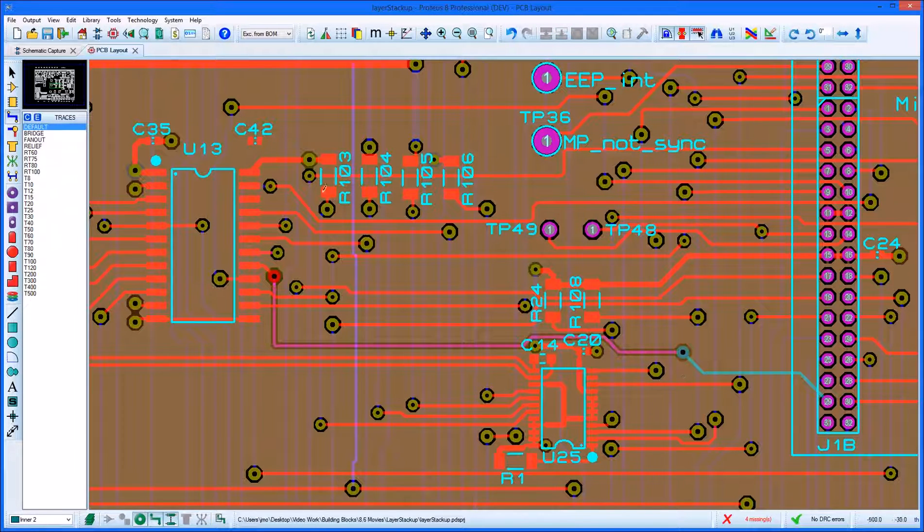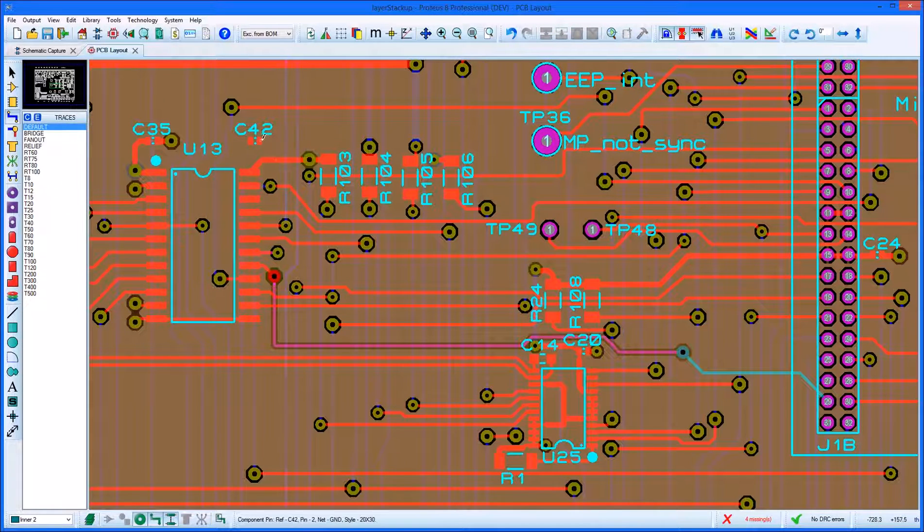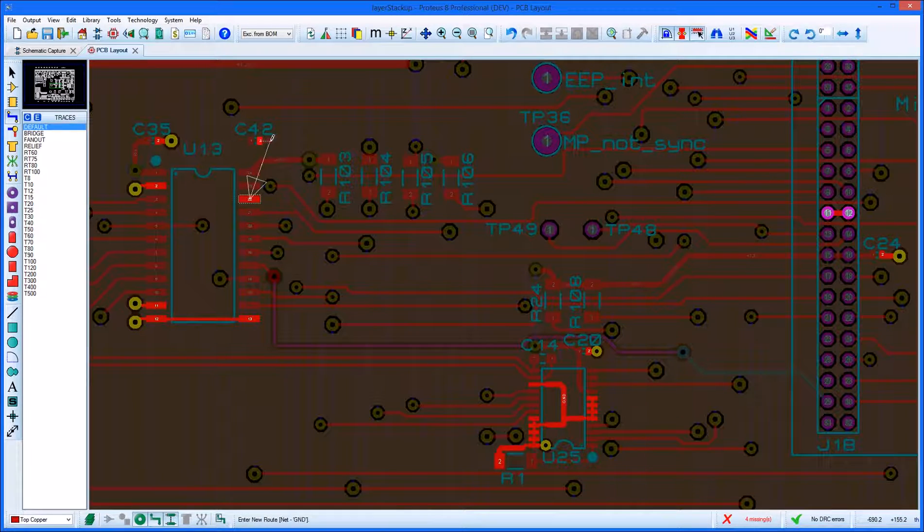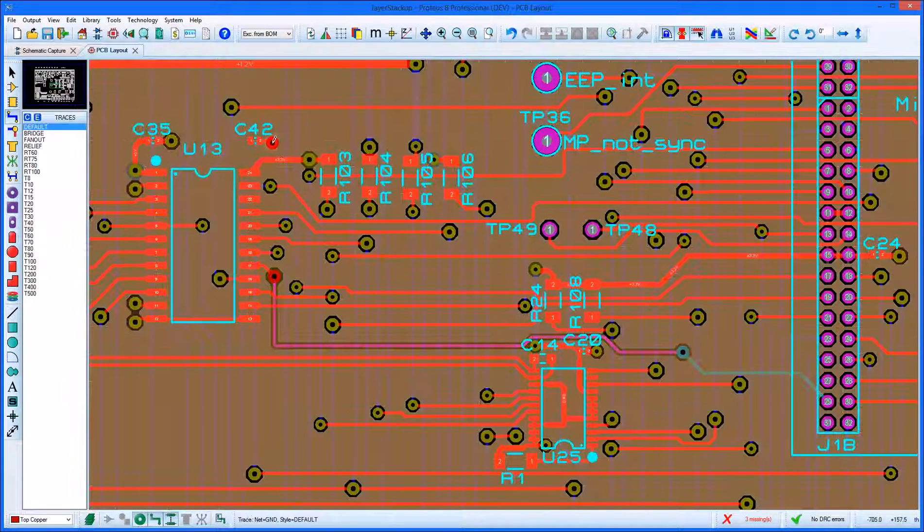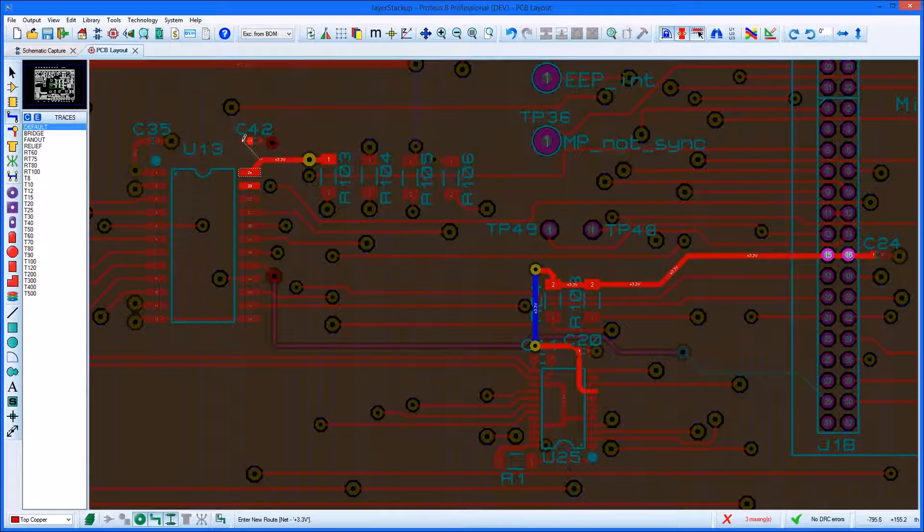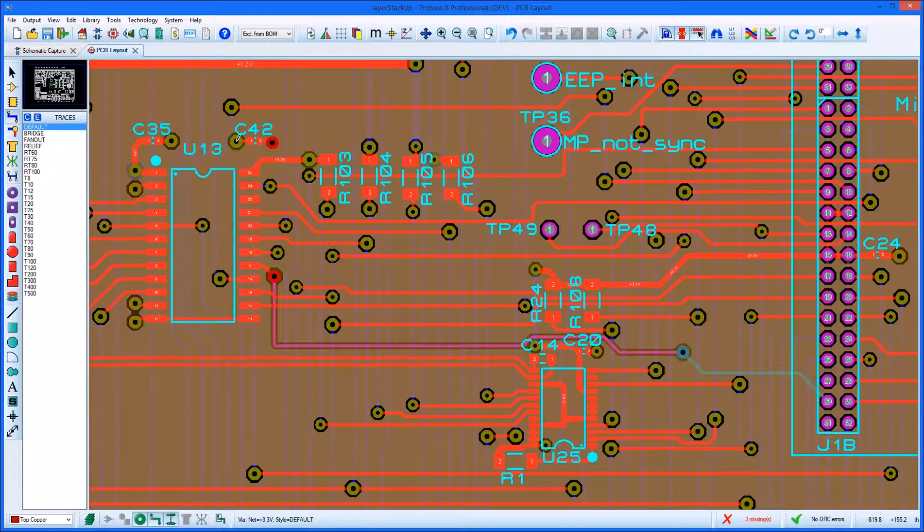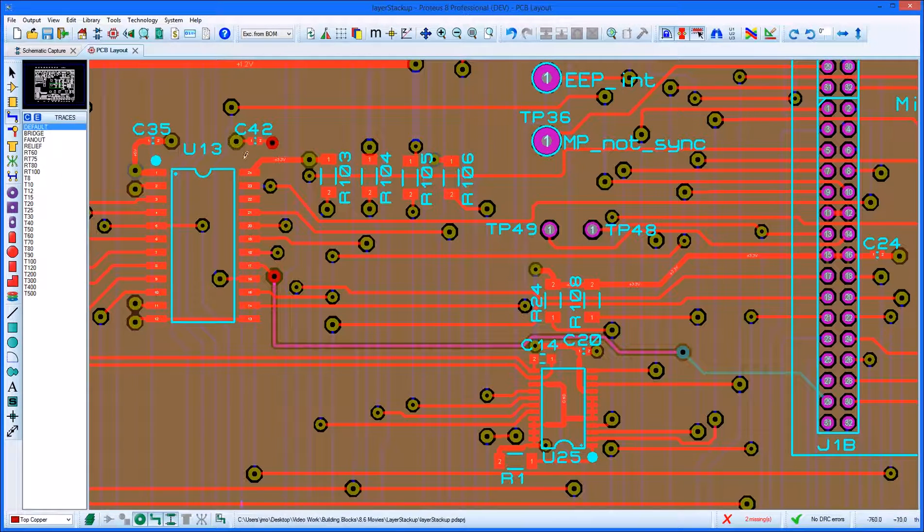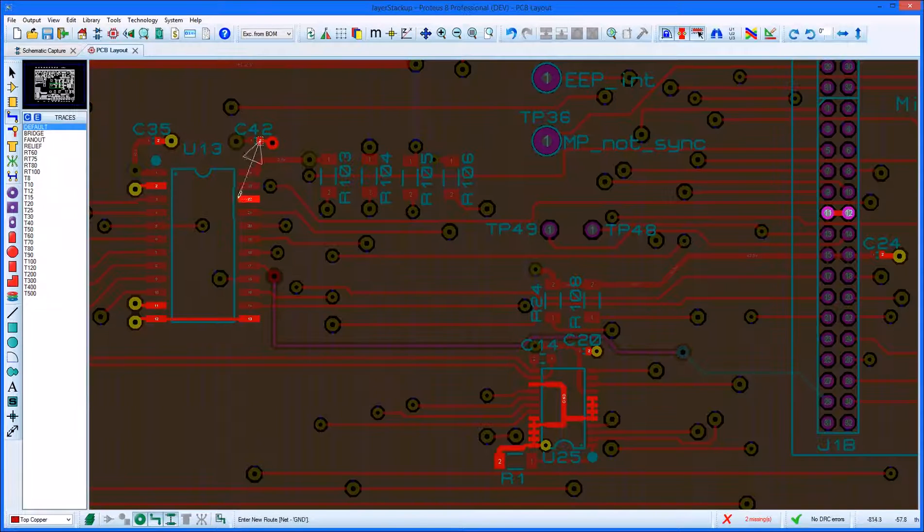If we route from a power pin and double-click to place a via, Proteus will first check if there is a plane layer underneath or above the mouse position. If there is, it will automatically compare nets and if they match, it will complete the connection for us.